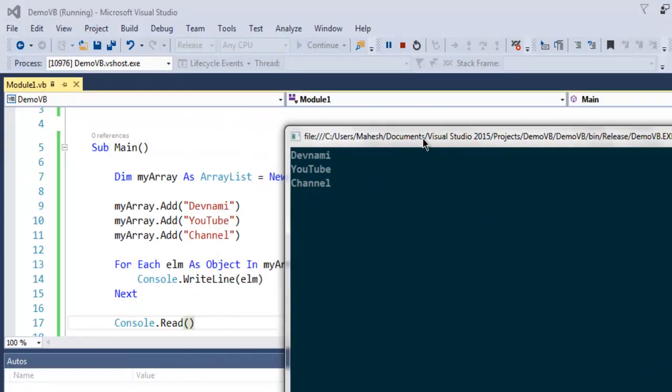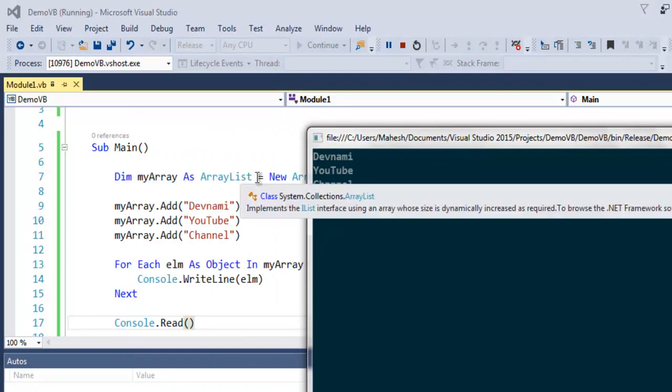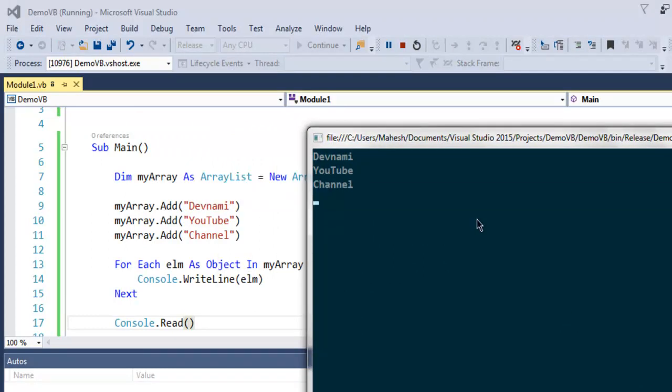As you can see, it is showing me the elements within my ArrayList. So I got my name, this channel name, then YouTube, and then channel. All three are outputted in sequential order as we added them.